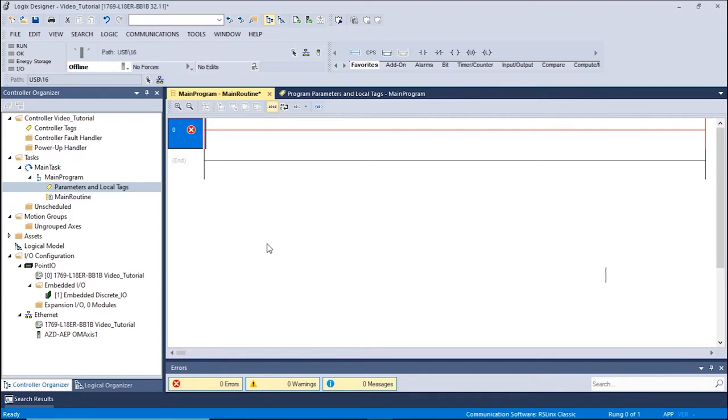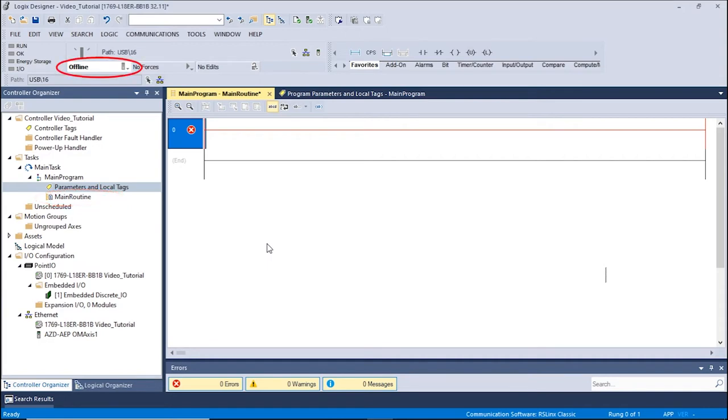Once that has been done, we can now begin by opening the Studio 5000 software. In the Controller Organizer section, we can open the Main Routine window. Make sure the Mode of Operation located in the Controller Faceplate is set to Offline.